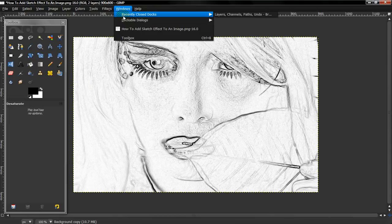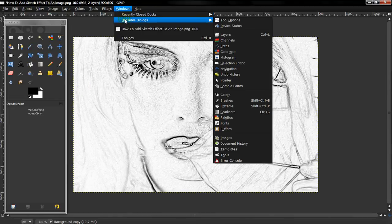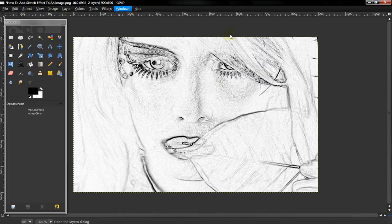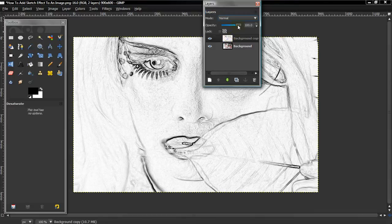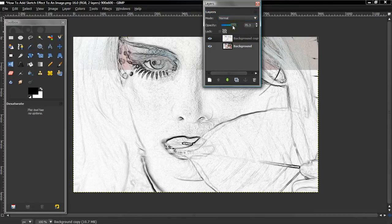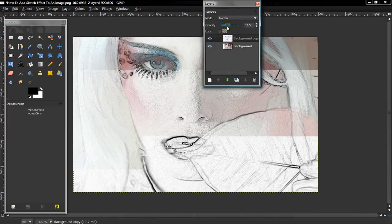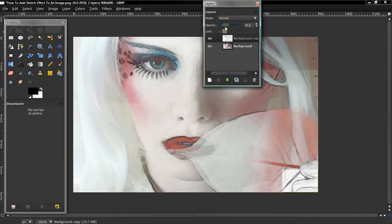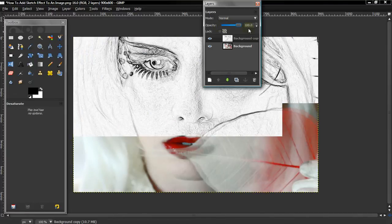So if you want to add color, you just want to go to Windows, Dockup, Dialogues, and Layers. And on the copied layer, lower the opacity depending on how much color you want, and that's how you get color.